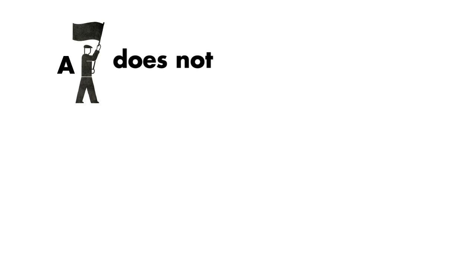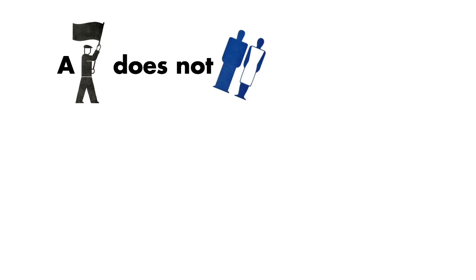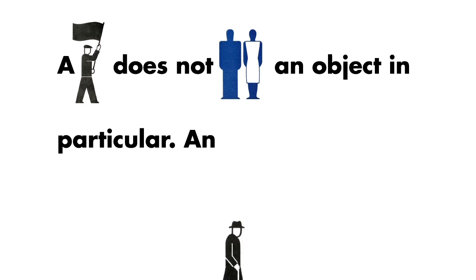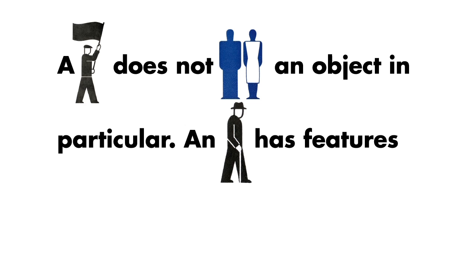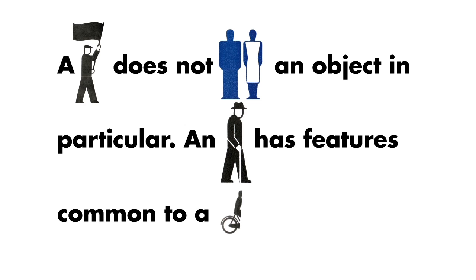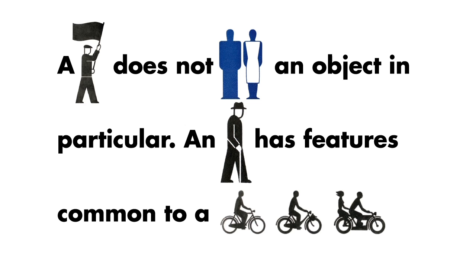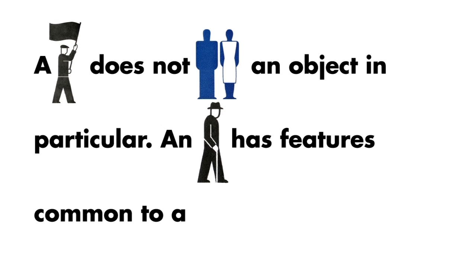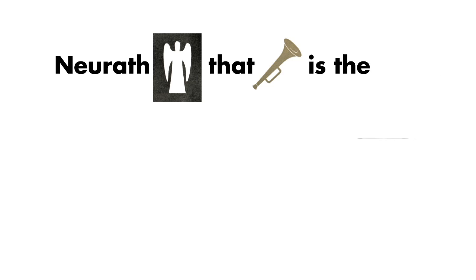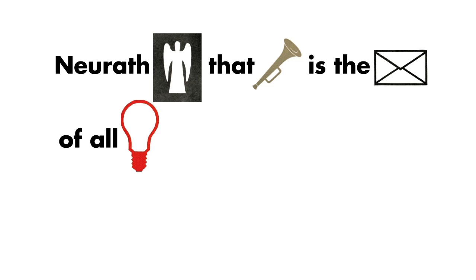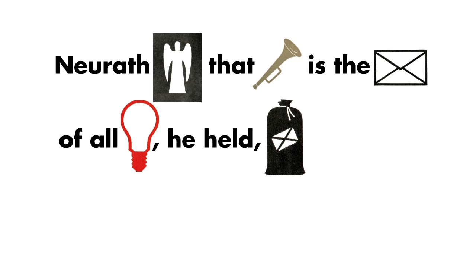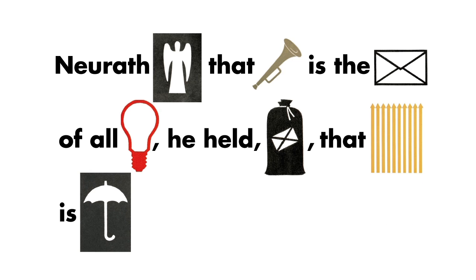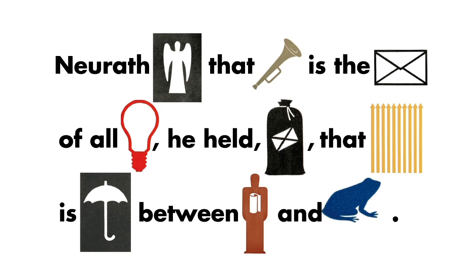A pictogram does not stand for an object in particular. An isotype character embodies features common to a varied class of objects. Neurath believed that language is the medium of all knowledge. He held, as mentioned before, that vision is the saving link between language and nature.